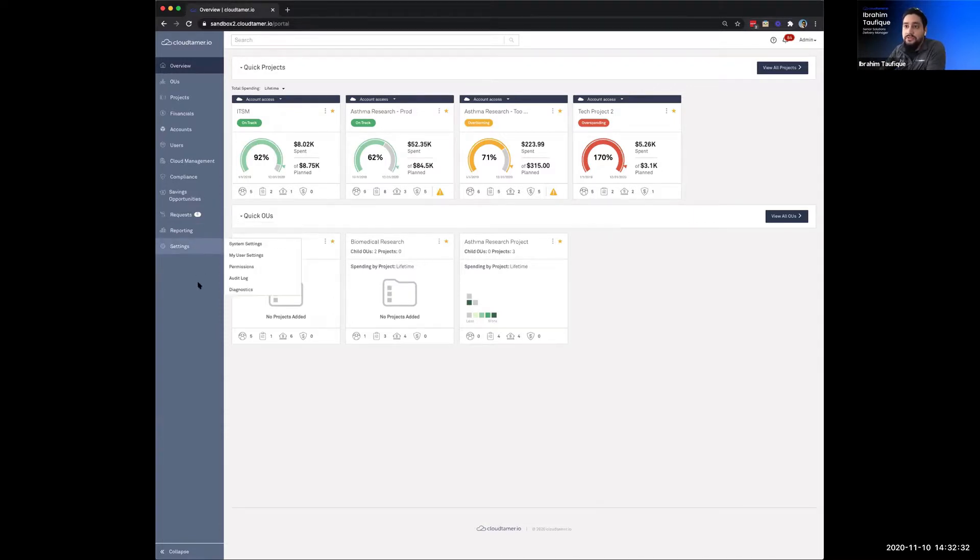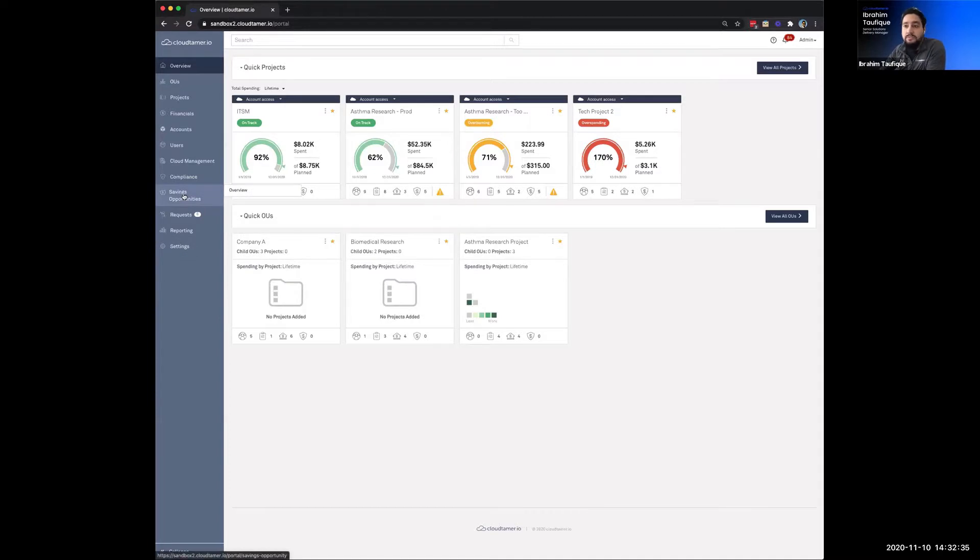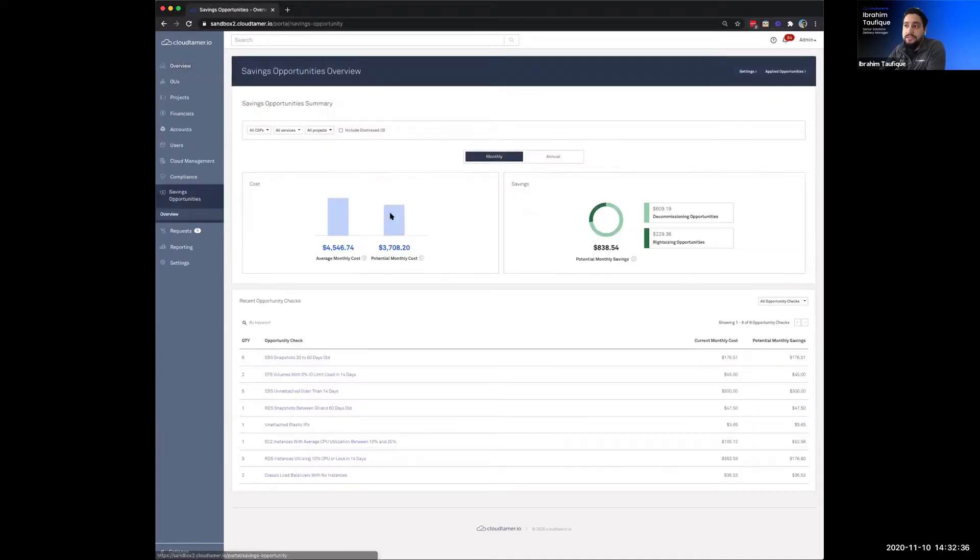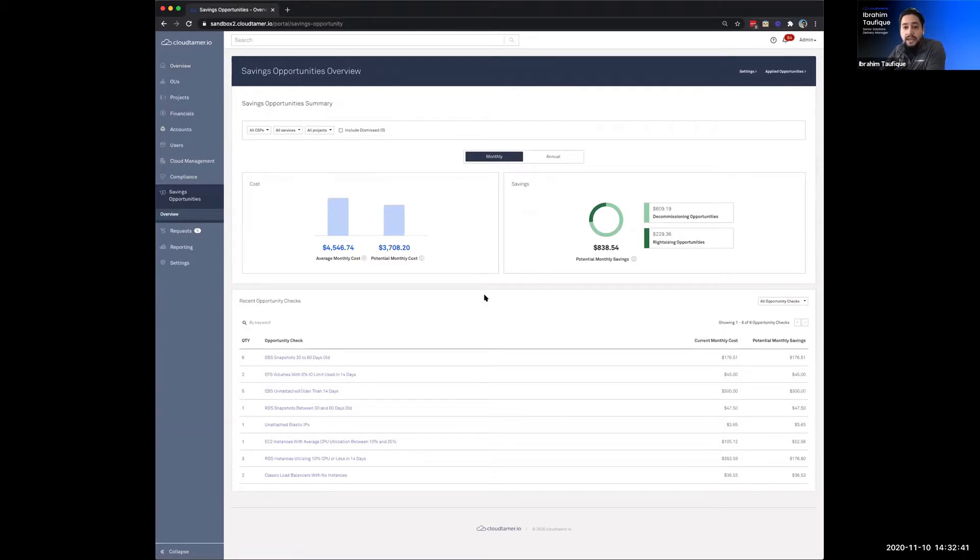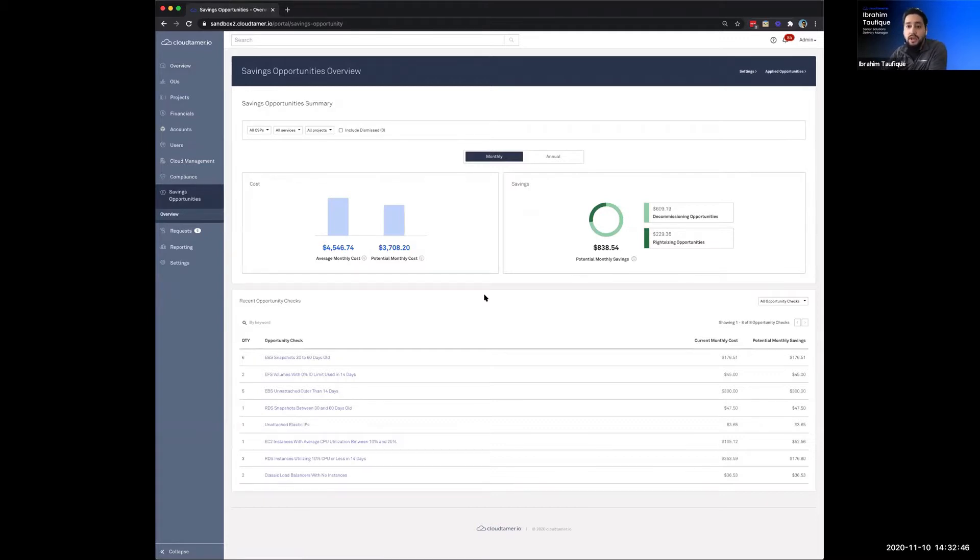But you'll notice that we also have this new addition to the main navigation bar here titled Savings Opportunities. So the first thing we see here with the Savings Opportunities is this dashboard, and it's designed to provide you a consolidated view of the potential savings for your organization across your multi-cloud, multi-master pair, and multi-tenant cloud presence.